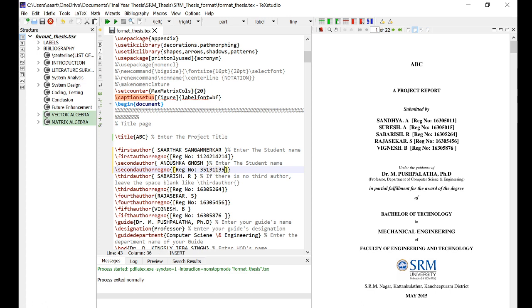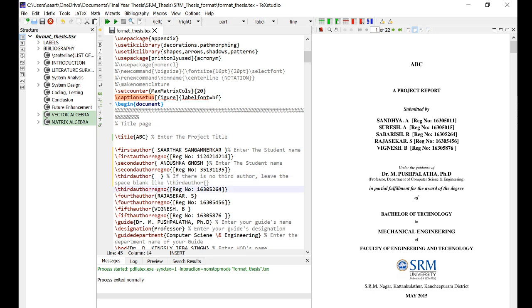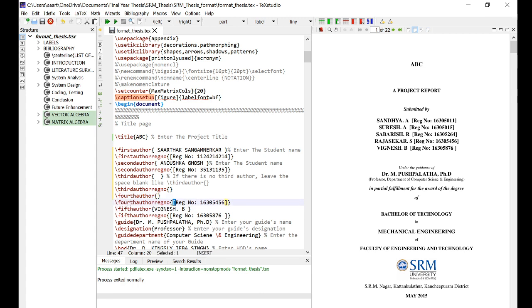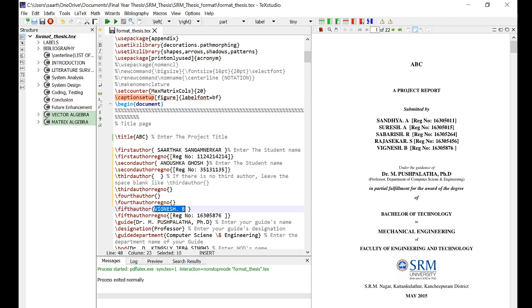I'll again write some random registration number. Suppose—and mostly that will be the case—if you have only two authors, you can simply remove the text in between the curly brackets, but make sure you do not remove the curly brackets themselves because then it will lead to errors. So just remove the text from everywhere needed.